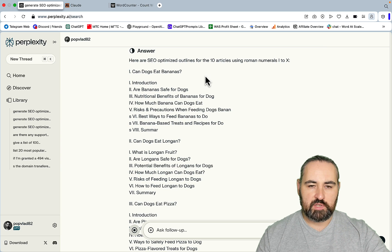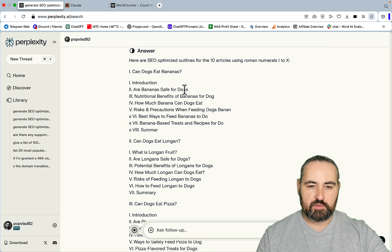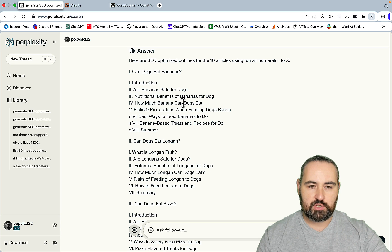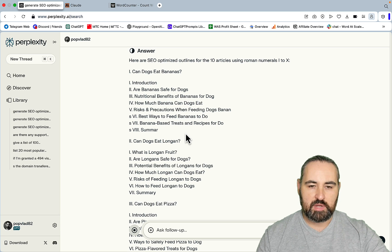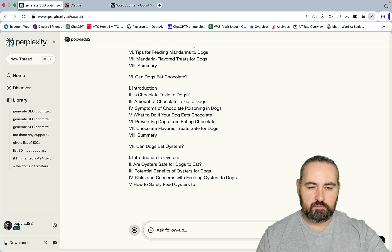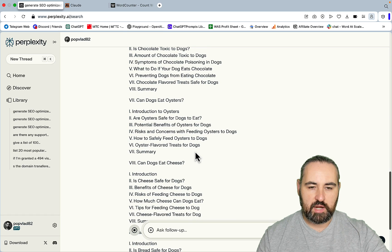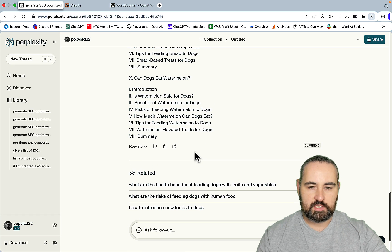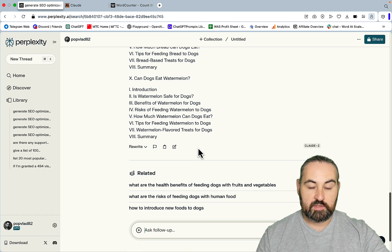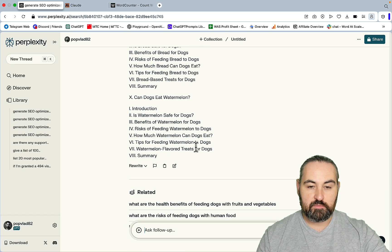I think that for the majority of informational articles, 10 headings is more than enough. For example, for the bananas, we have are bananas safe for dogs, nutritional benefits, how much, risks and precautions, best ways, banana-based treats, and summary. We are at number 8. And that's it. This is the first step.